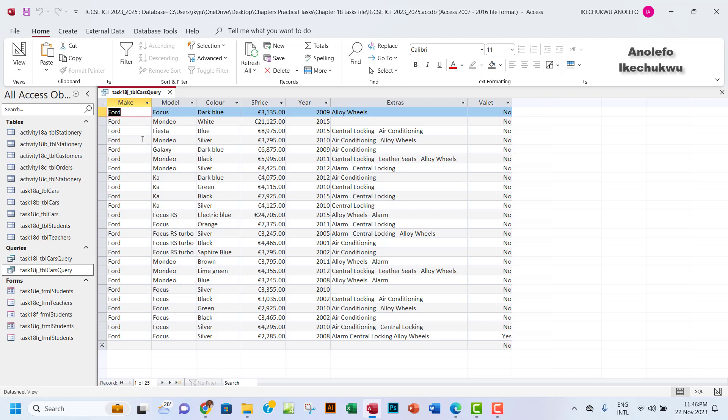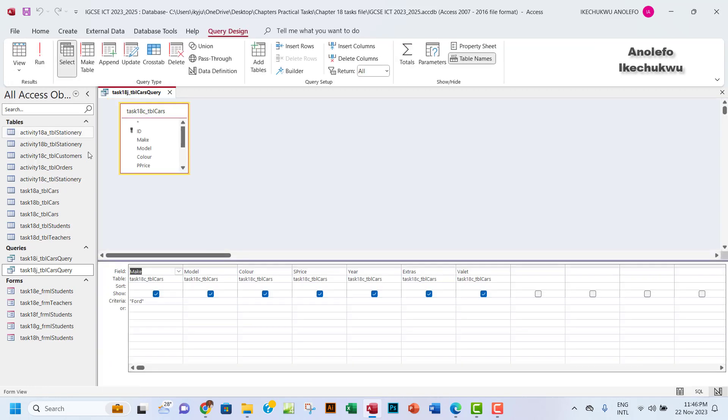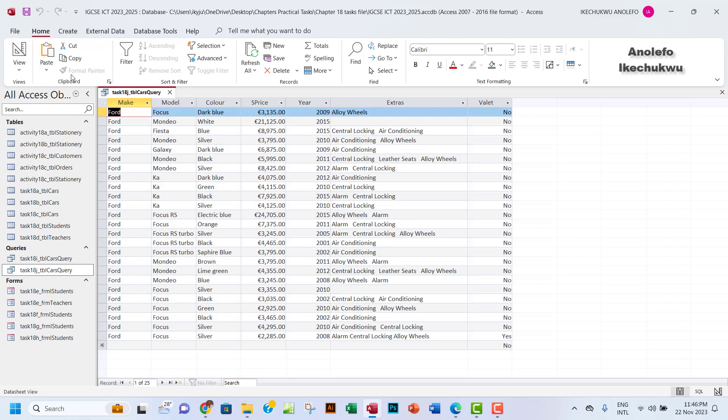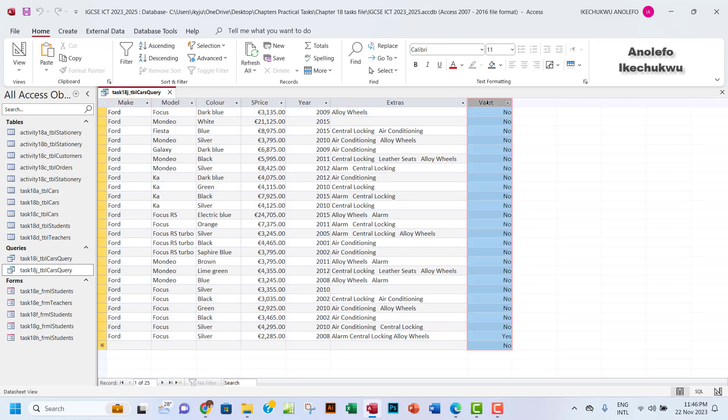So now what we're going to do here is, already from the previous video on Task 18i, we've been able to filter the table to give us only the mix where the make is Ford. Right now if you look at this place, the Valet field, we want a value where it is yes, where the field is yes.